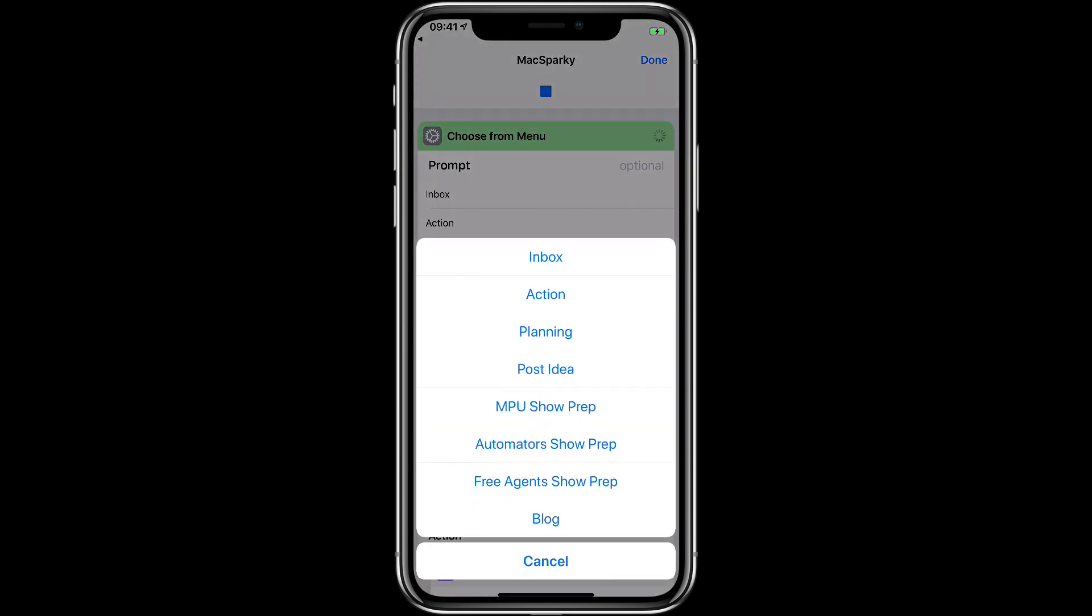It takes me to specific places related to doing Mac Sparky work like inbox is the email inbox in the mail application for Mac Sparky. I just get straight to that inbox if I want to work on that. Action and planning are two specific perspectives in OmniFocus that I use to work on Mac Sparky stuff. A post idea opens up an OmniFocus input that has all the tags attached and everything I need to just type in an idea for a post on the blog and it saves it to exactly the right place.